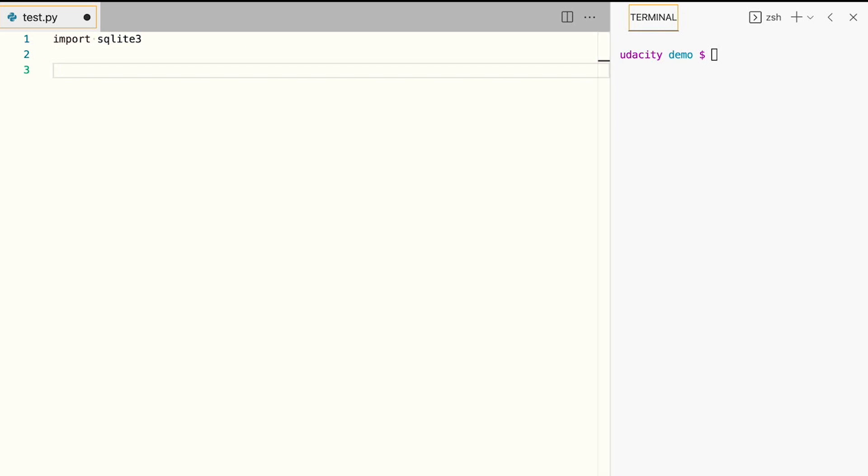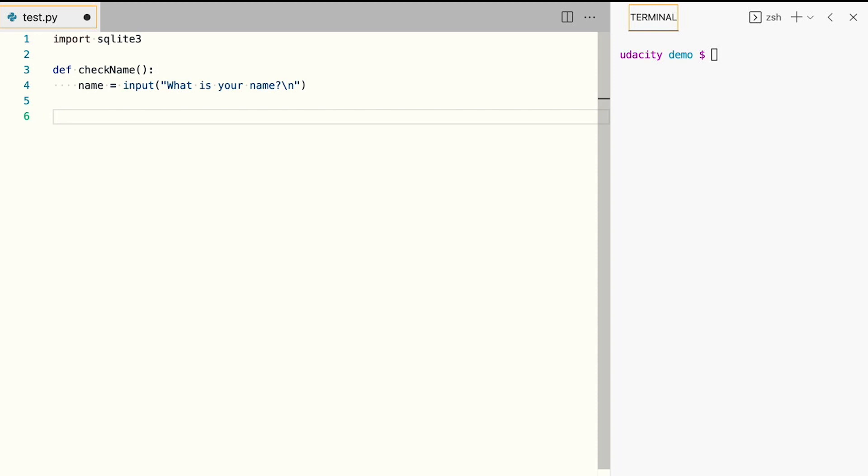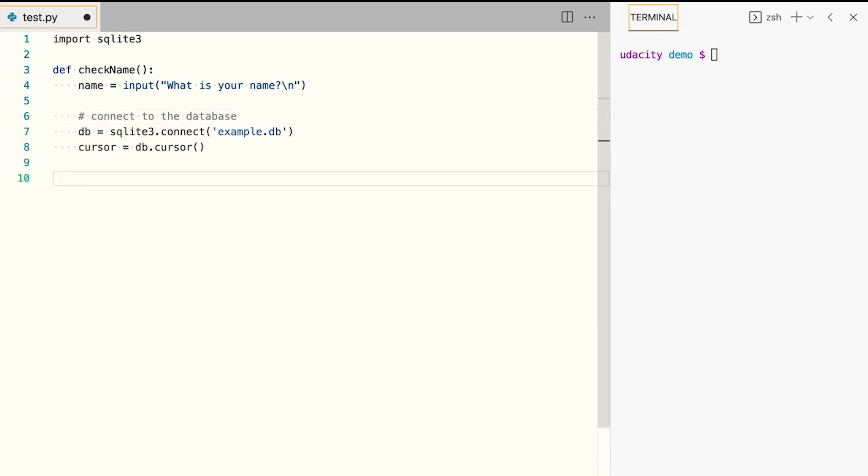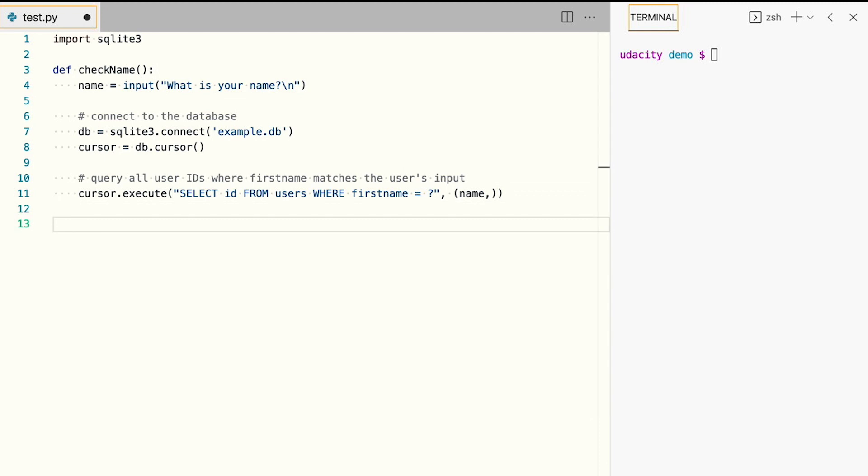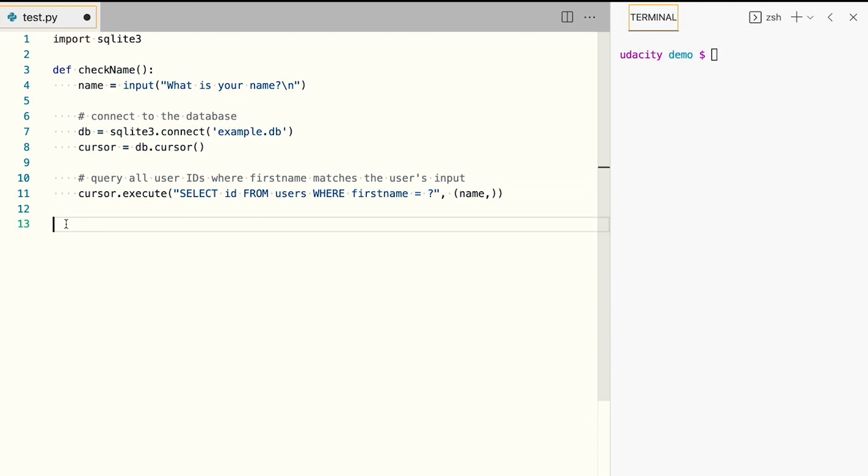Next, we'll define our function. But this time, instead of passing in the name parameter, we'll ask the user to input their name in the terminal. Then we'll connect to the database and execute a query to retrieve all the user IDs that match the name that the user gave us. We'll save the first ID in a variable named result.